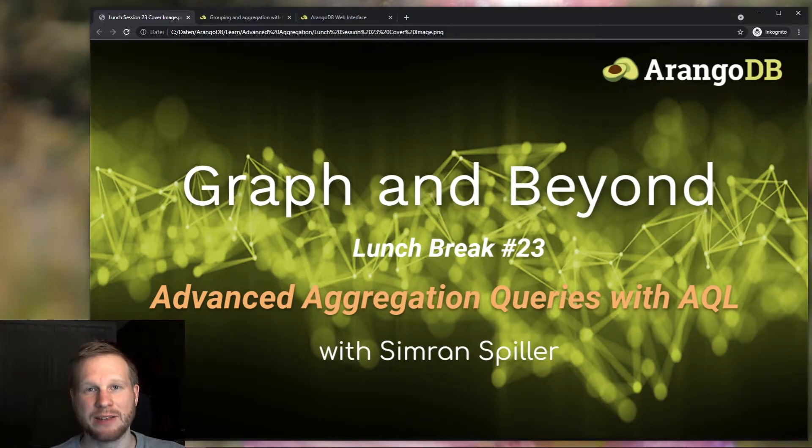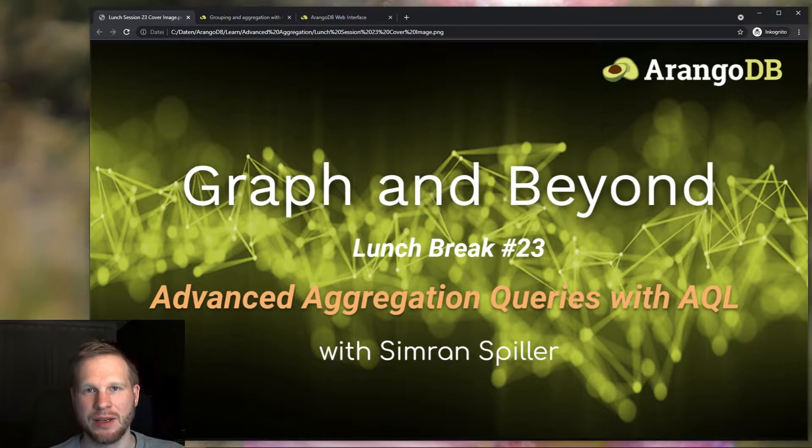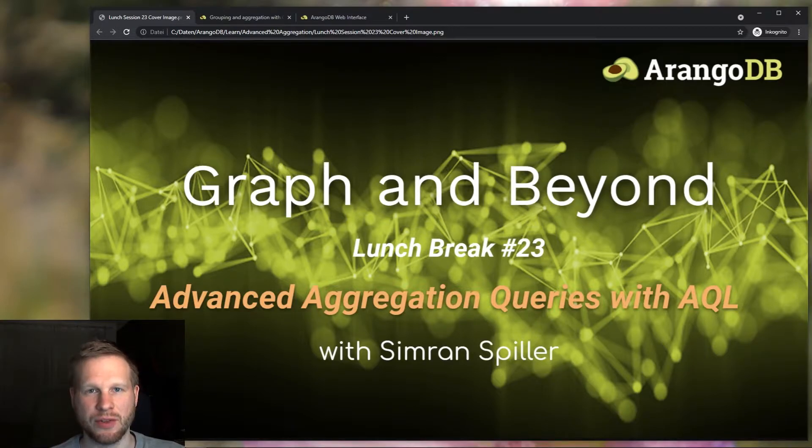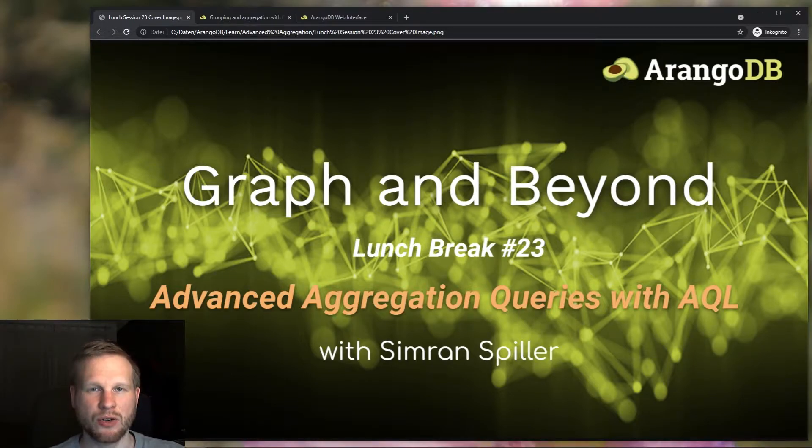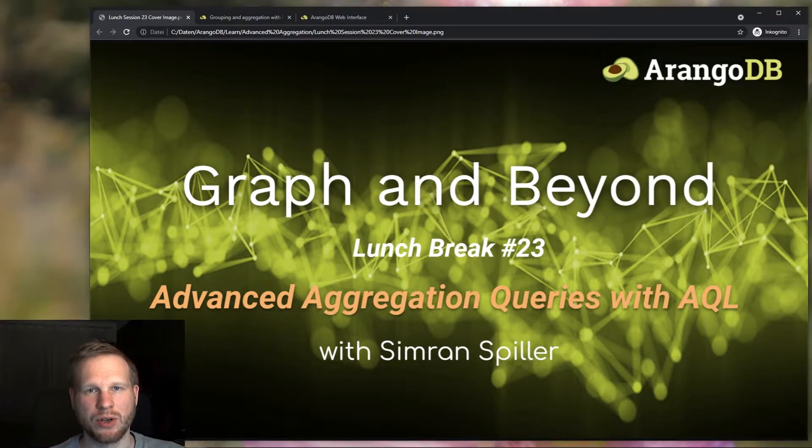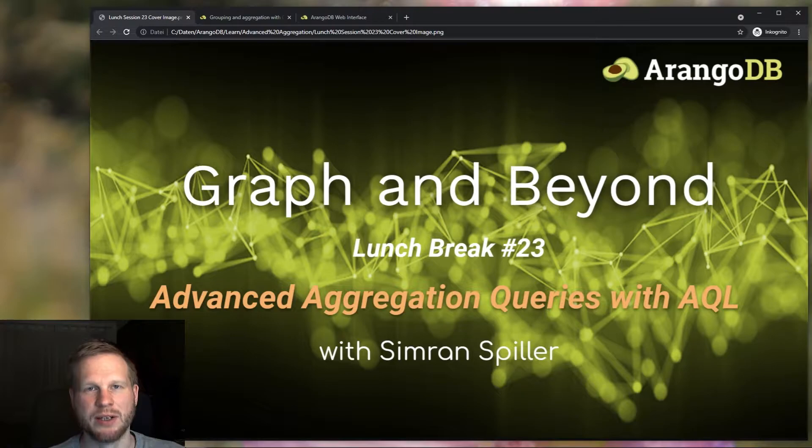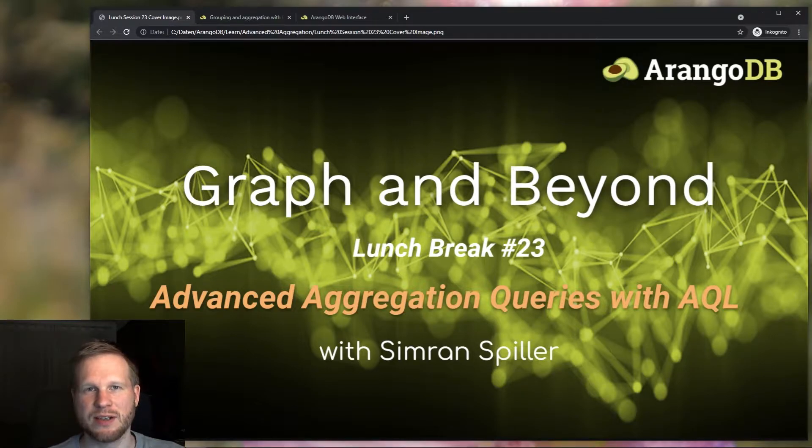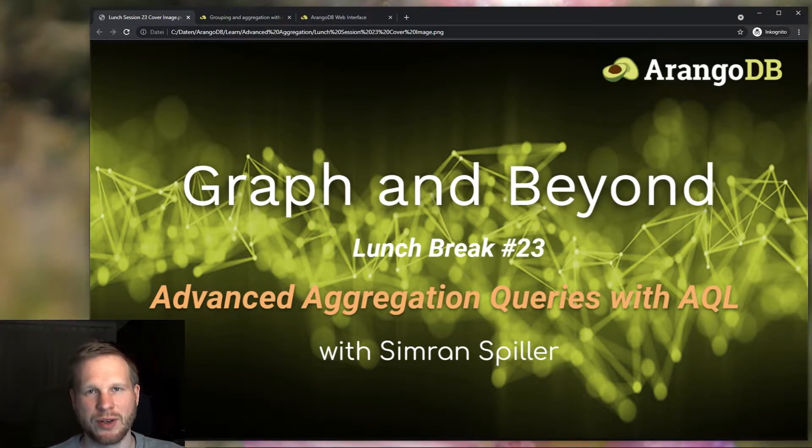Welcome to Advanced Aggregation with ArangoDB's query language, AQL. In this lunch session, we will continue where we left off in the previous session, which was about basic aggregation, specifically the collect operation, and we took a look at some of the variants of this operation that allows us to group data, return all distinct values of a data set, and also to count the number of times a value occurs.